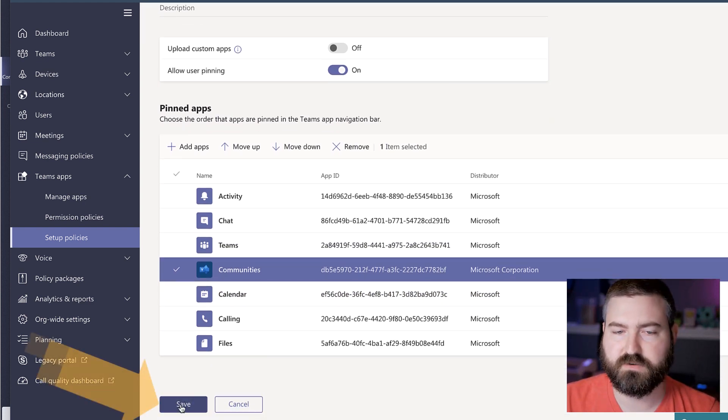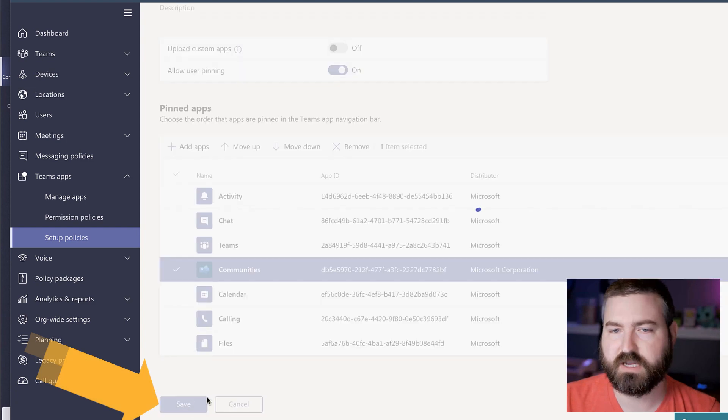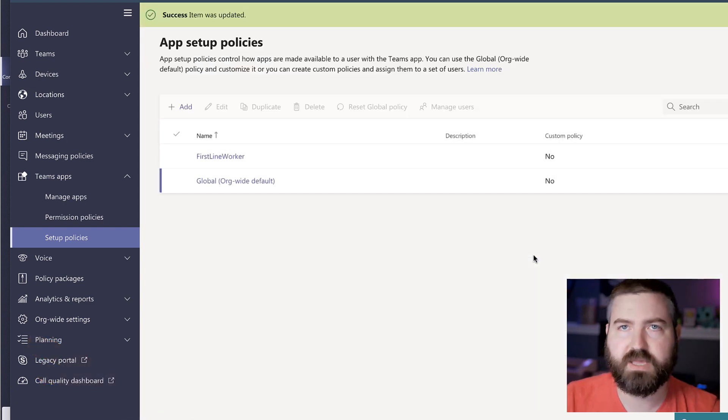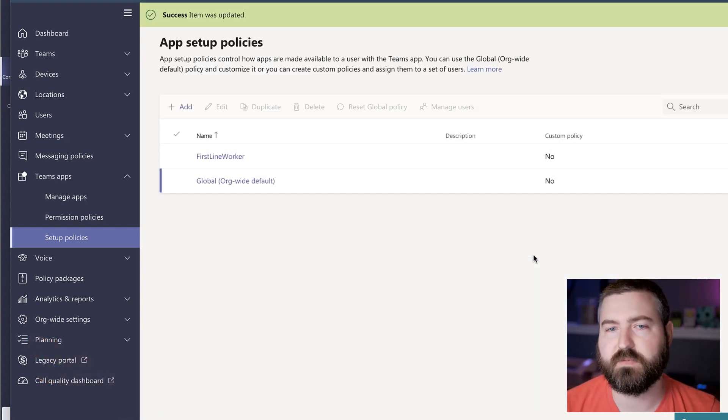Finally, what we do is I'm just going to hit save right here, and that will now pin that for all of the users in my environment.